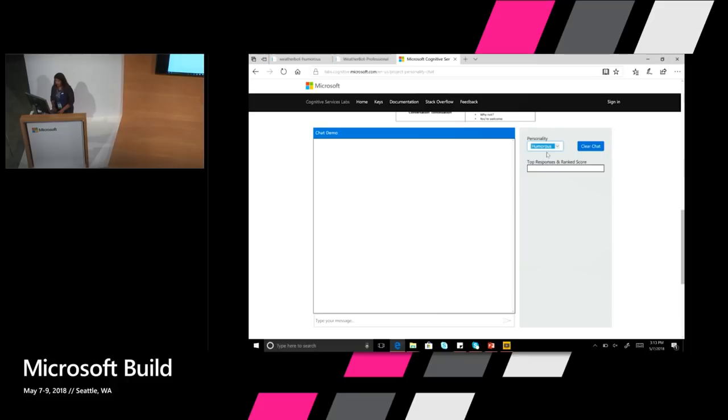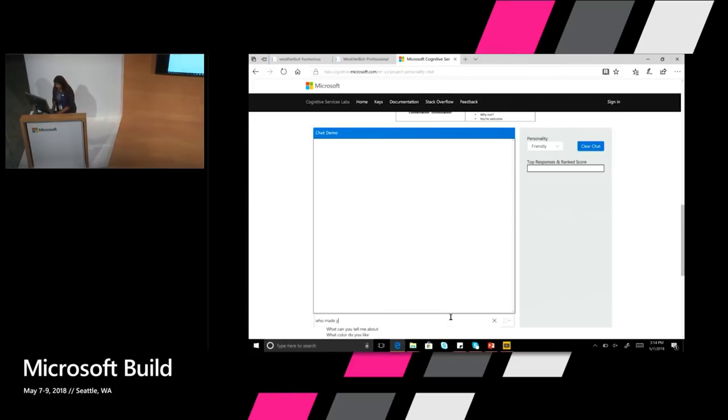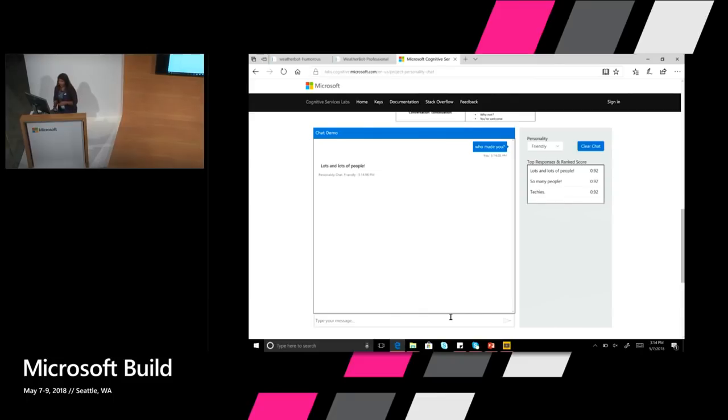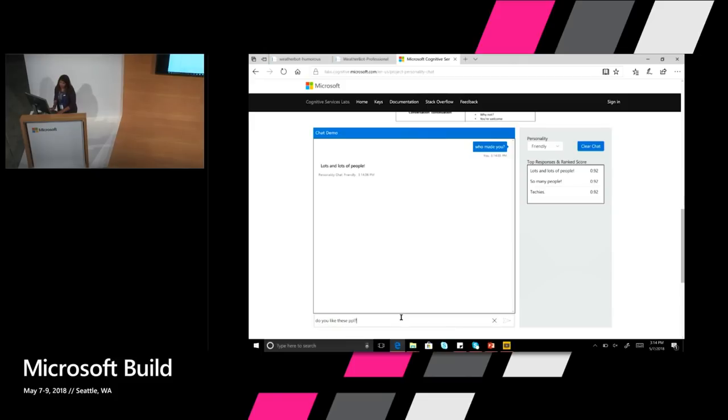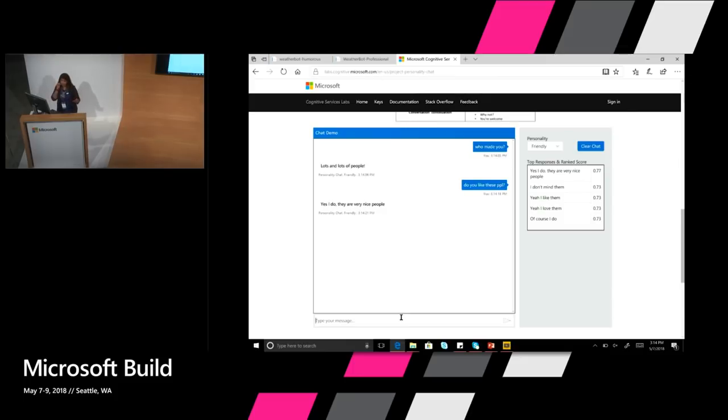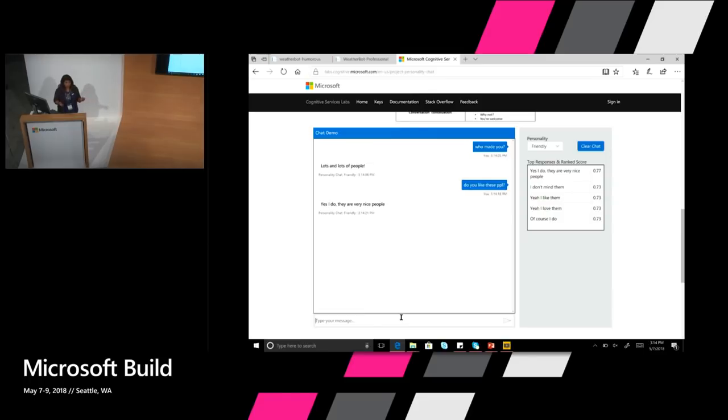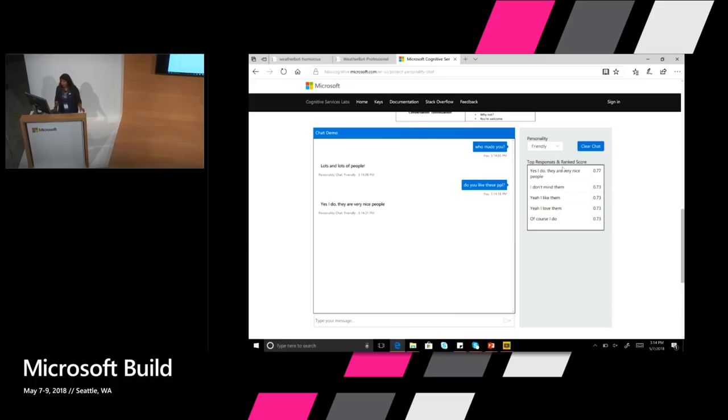So let's try the similar, let's try friendly this time. Because we tried the other two. I'm going to do the same conversation we started with the weather bot saying who made you? And so it says lots and lots of people. So this is slightly different from the other responses we got. So let's ask this time, do you like these people? And says yes, I do. So this is generated on the fly, like I said, auto-generated responses. And you can see immediately why there is a value prop here because editorial could never be this specific. This is able to be super specific and says yes, I do. They're very nice people and it's friendly, right? And so you can also see here in this side the other responses, the other top responses that could have come up, like I don't mind them. Yeah, I like them. I love them. Of course I do. And so you can see the kind of things that this bot would say.